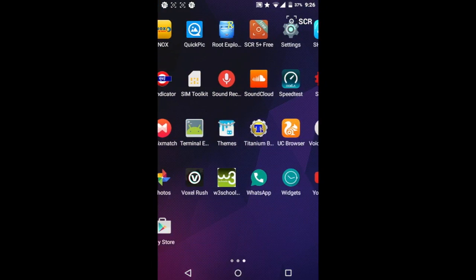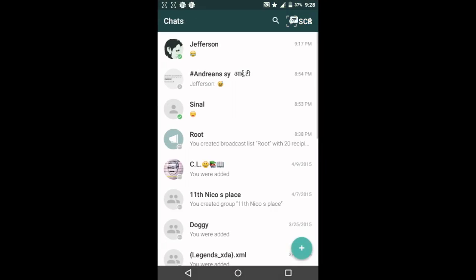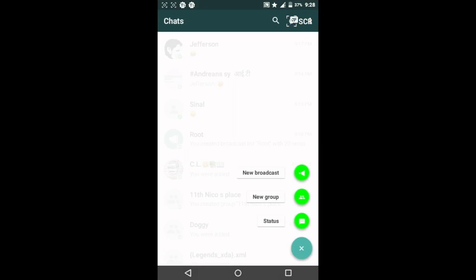Once that is done, you can check your WhatsApp now and you'll be greeted by this new UI where you can see the new floating bubble. By clicking it, you'll see new options like Broadcast, New Group, and New Status.